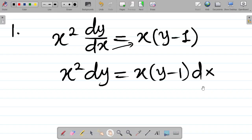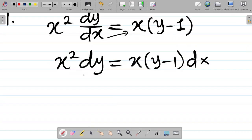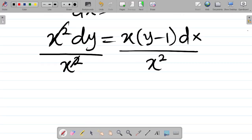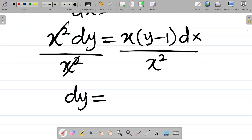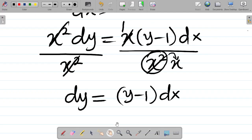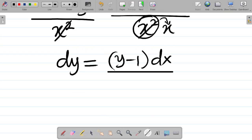Next, we want to move everything concerning y to dy, and everything containing x to dx. I want to divide by x squared so that dy will stand alone. Also divide the right side by x squared. This cancels, leaving dy equal to x into y minus 1 dx, all over x. Since x squared divided by x leaves just one x in the denominator, I have dy equal to y minus 1 times dx, all over x.